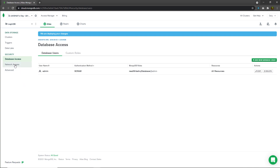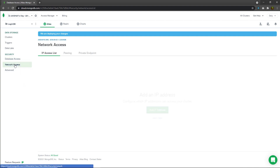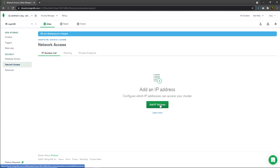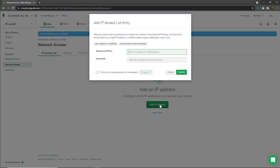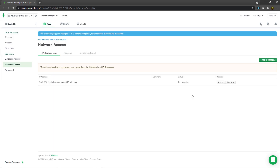Just after that, I'm going to click on network access and click on add IP address. I'm going to add my IP address inside this access list entry. Instead of clicking add current IP address — I don't want to show my IP address here — I'm going to click on allow access from anywhere and click confirm. That will take some time to activate this IP address.